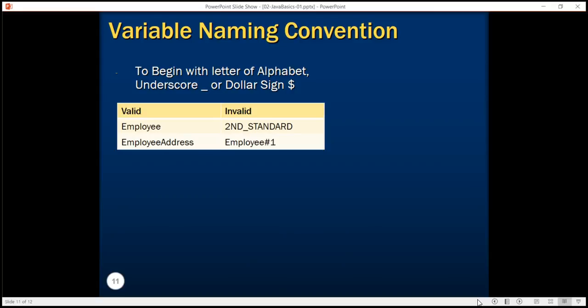When you declare a variable like int x, here x is the name of the variable. While declaring the variable, you have to be careful when choosing variable names. A valid variable name in Java starts with a letter of the alphabet, an underscore, or a dollar sign. However, we encourage you not to use underscore and dollar at the beginning of variable names. Any variable name that starts with a numeric character is invalid. Like employee hash one contains a special character hash, which is also an invalid variable name.